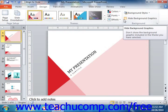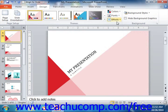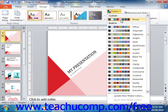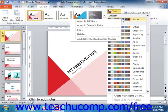Note that to apply the color scheme to only selected slides, you can right-click on the name of the color scheme in the button's drop-down menu and then select the Apply to Selected Slides command. You can apply it to all slides by choosing the Apply to All Slides command.